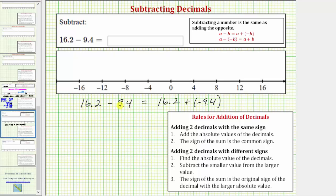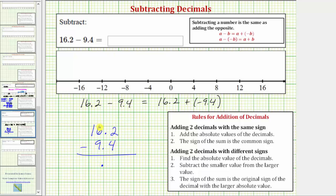So let's go ahead and find this difference by writing the subtraction problem vertically. We'd have sixteen point two minus nine point four. Before subtracting, move the decimal point down to the difference. Now we need to perform an exchange here: the six becomes a five, two becomes a twelve, twelve minus four is eight, and fifteen minus nine is six. So our difference is positive six point eight.